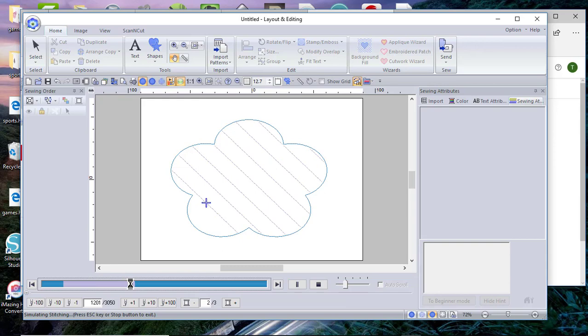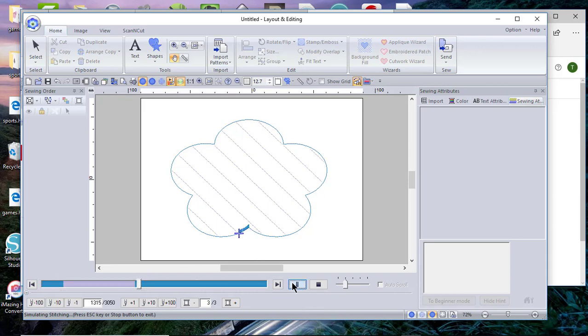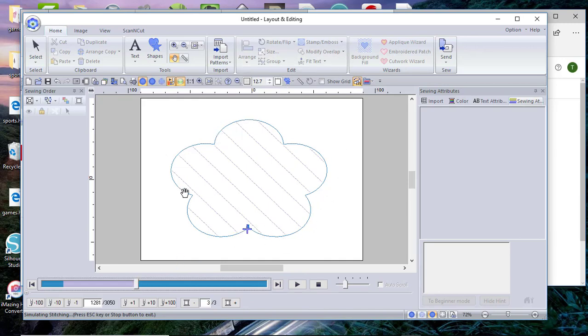Now the next thing that happens is the zigzag stitch, but before I get to that point, I need to trim all of my fabric around my flower as close as I can get using my scissors but not cutting through the base layer. And then what I'll do is take my chenille tool, run it through the channels, and then I'll stitch out that final stitch.